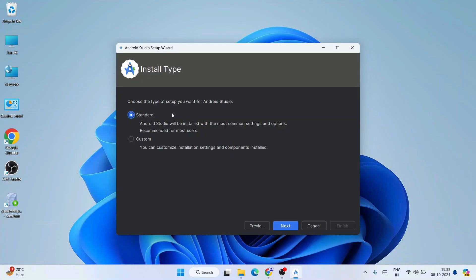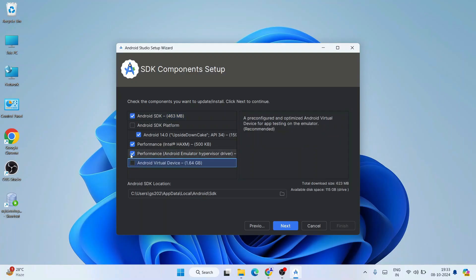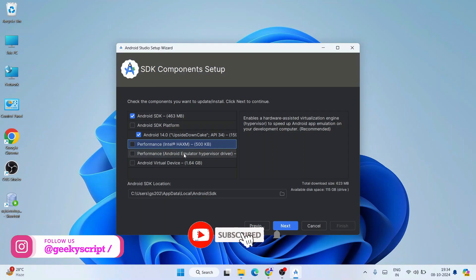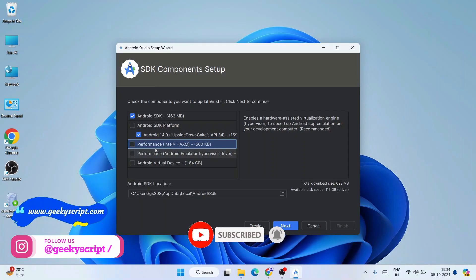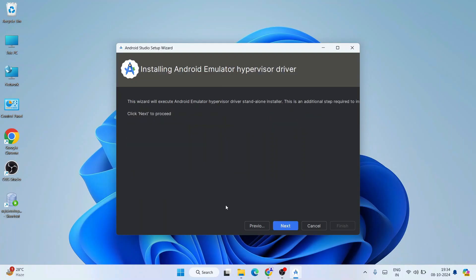Under Install Type, you'll see a couple of options. I recommend doing a Custom installation and clicking Next. As I mentioned earlier, we don't need any virtual device — uncheck Android Virtual Device. You can also uncheck Android Emulator since we're not using one, and also uncheck the Performance Intel component, as that's also used for virtual devices. We only need the latest SDK — Android SDK version 14.